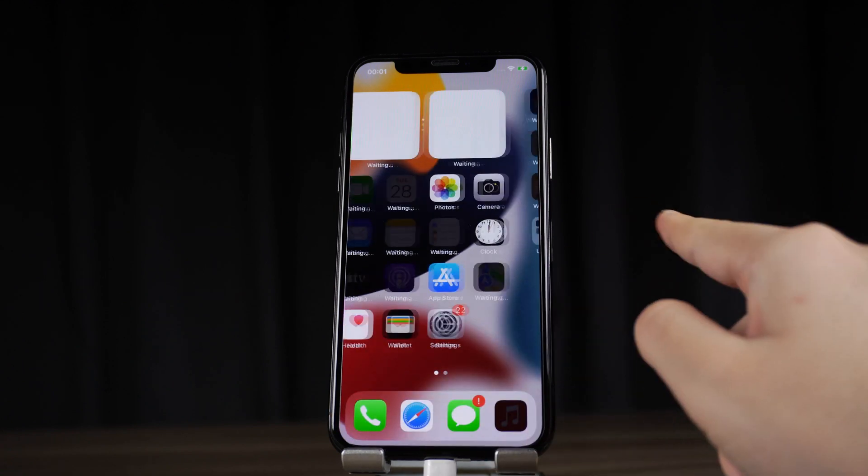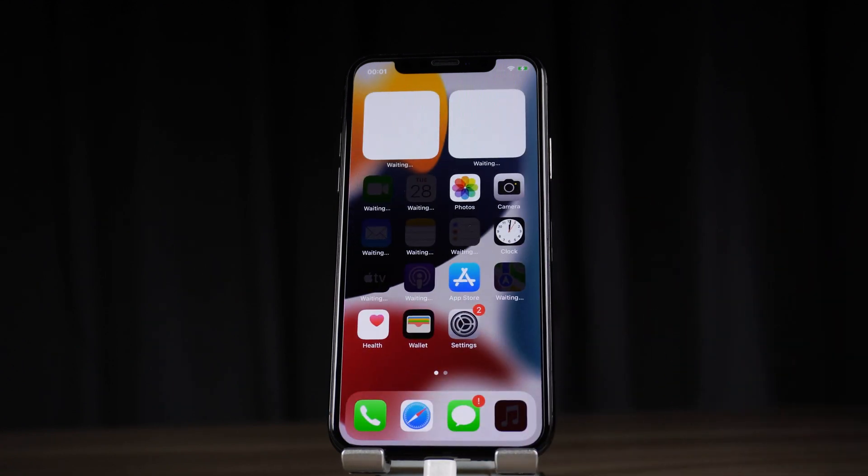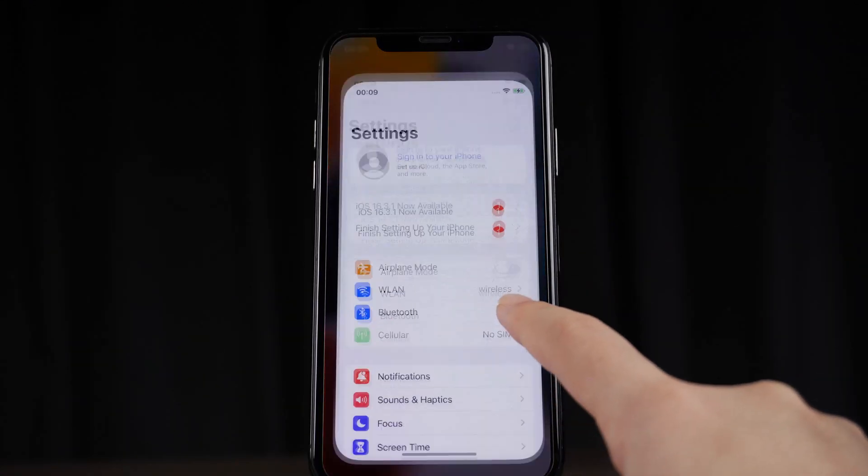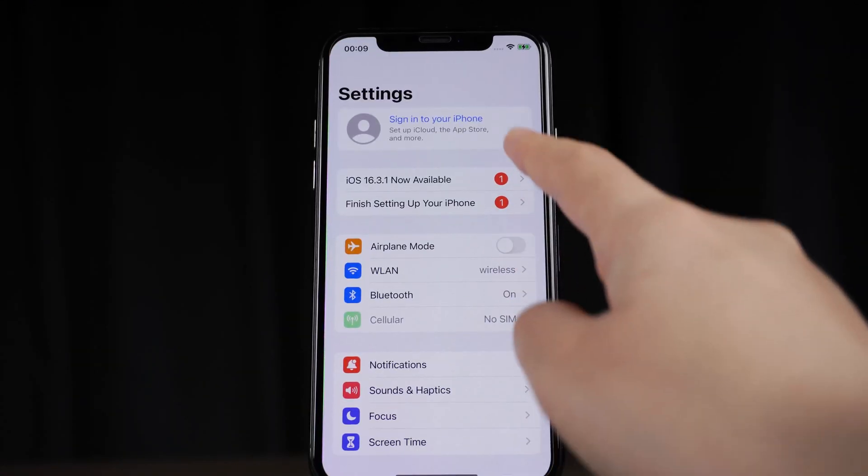As you can see, we've landed on the home screen without an Apple ID. All functions can be used normally.